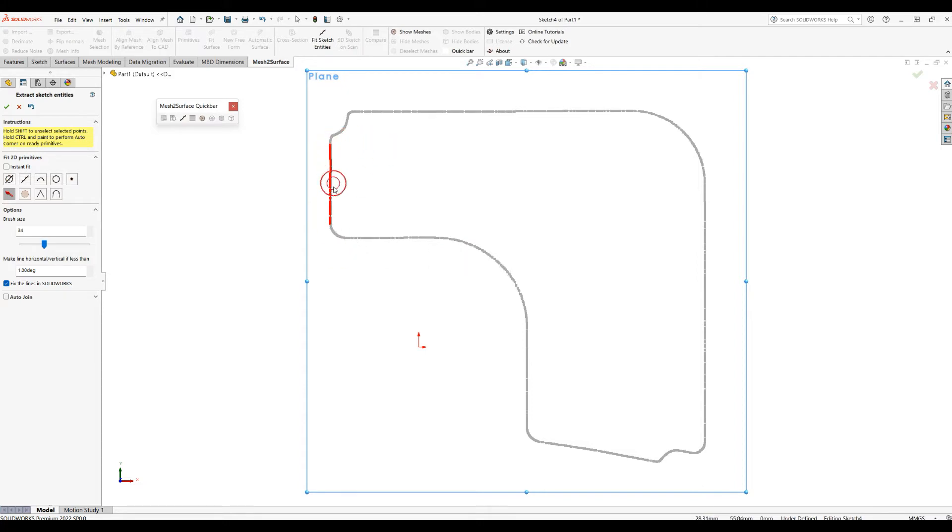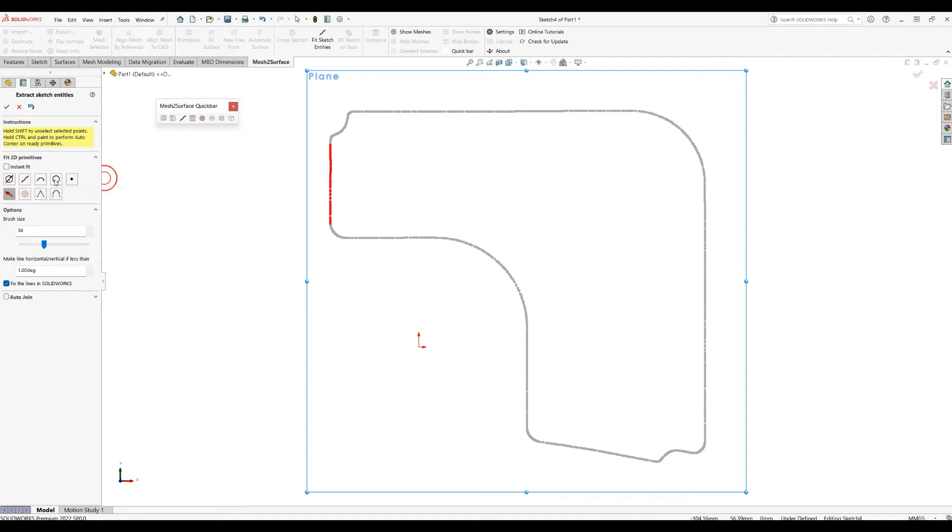When you are happy with your selection, you can pick one of the four options here that will allow you to fit line, arc, circle, or even a single point.